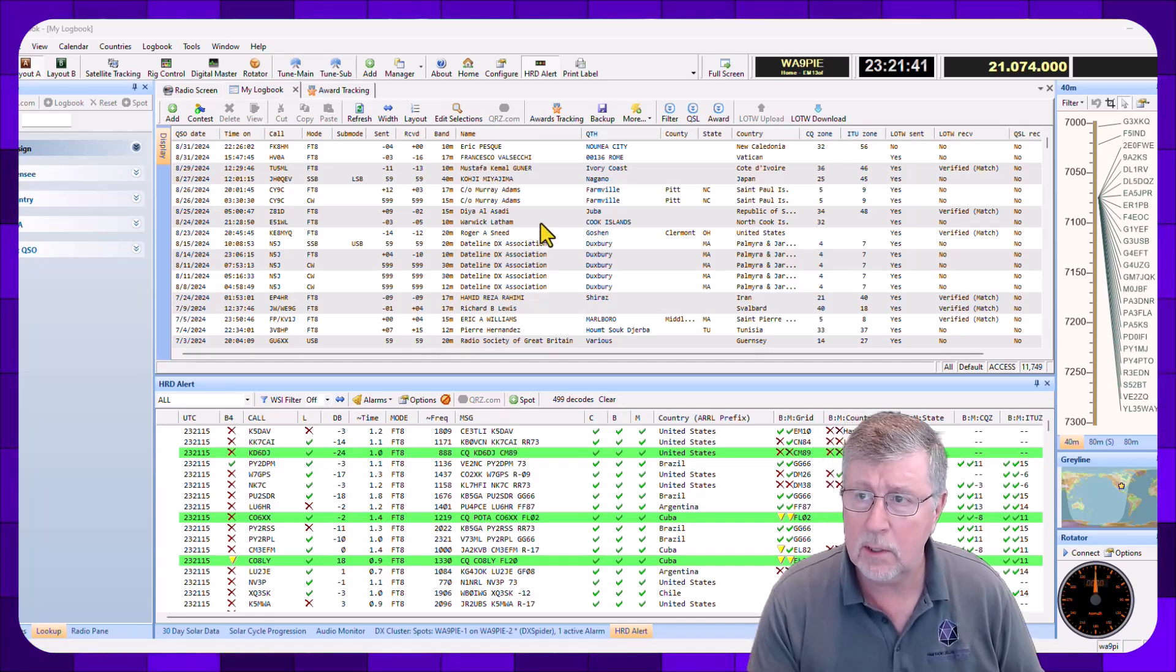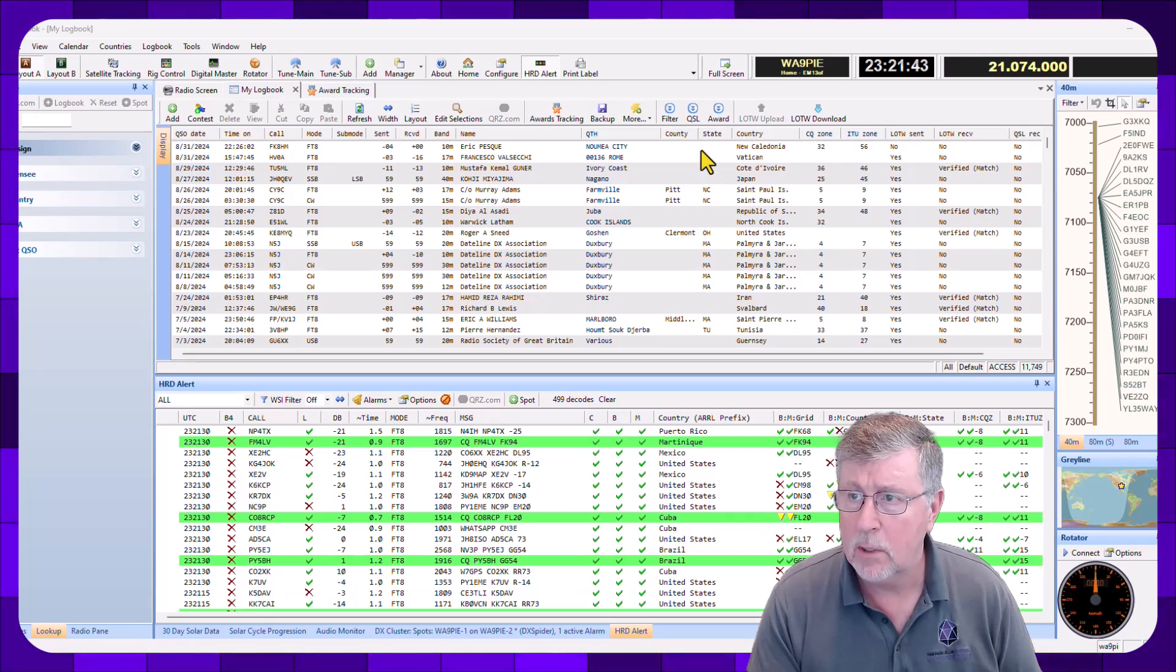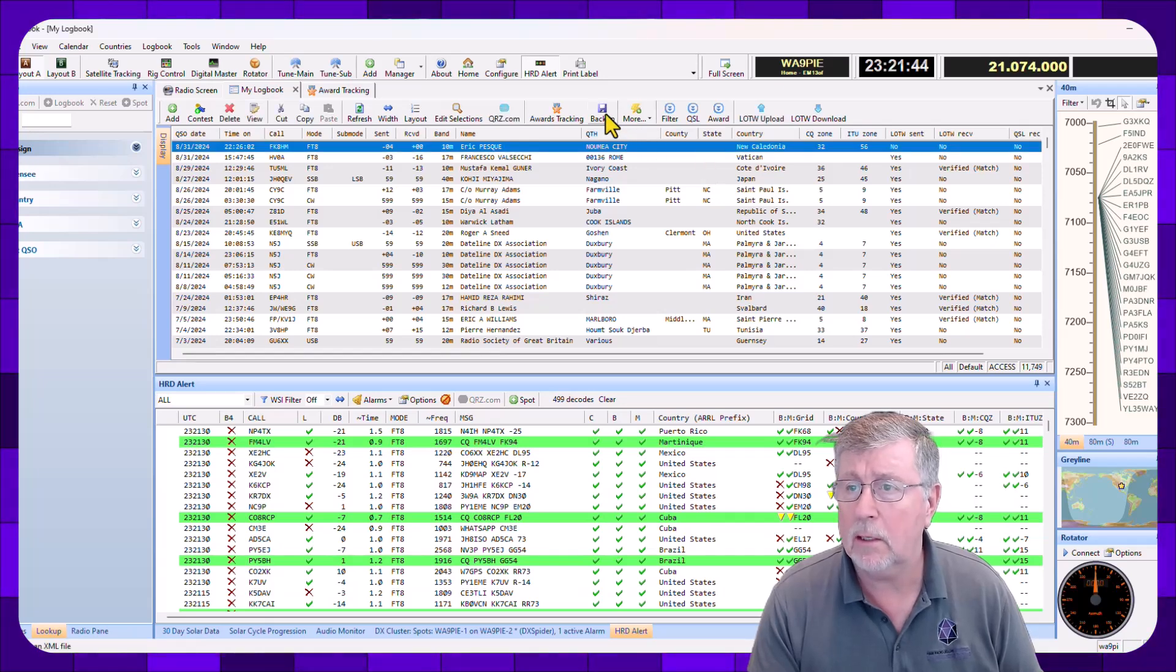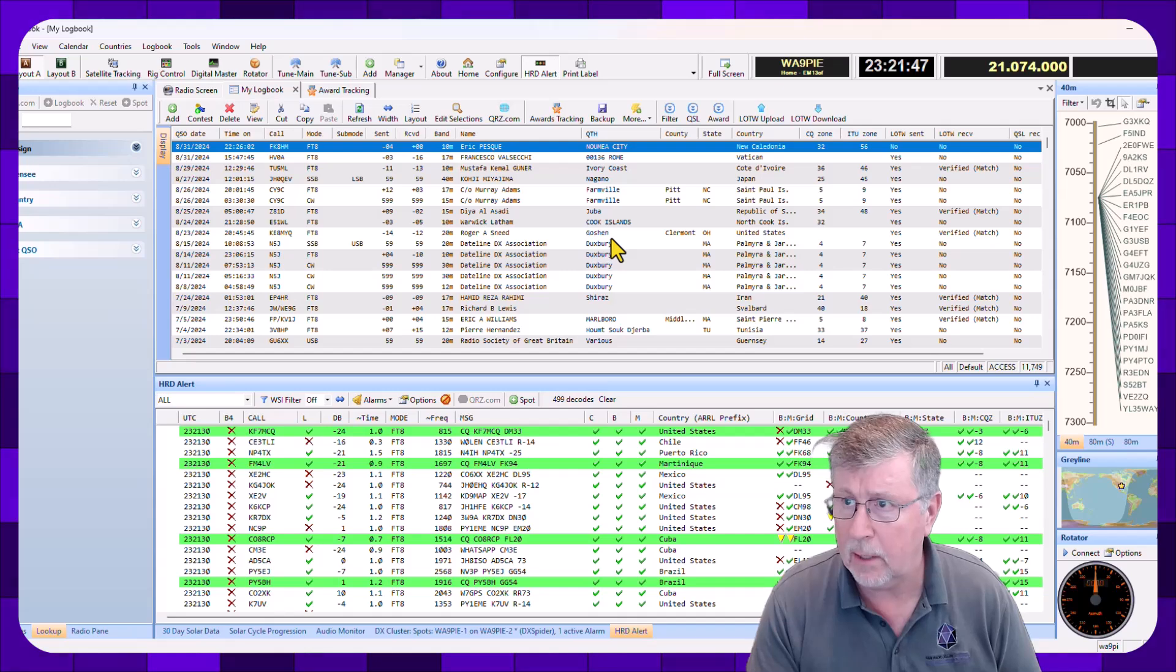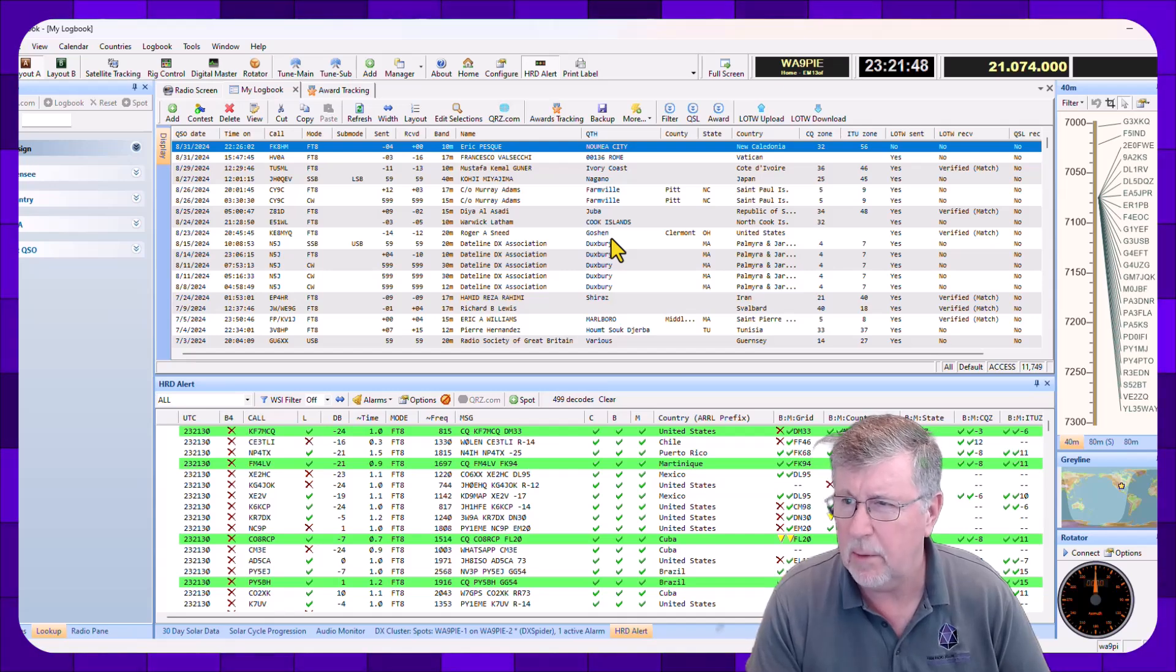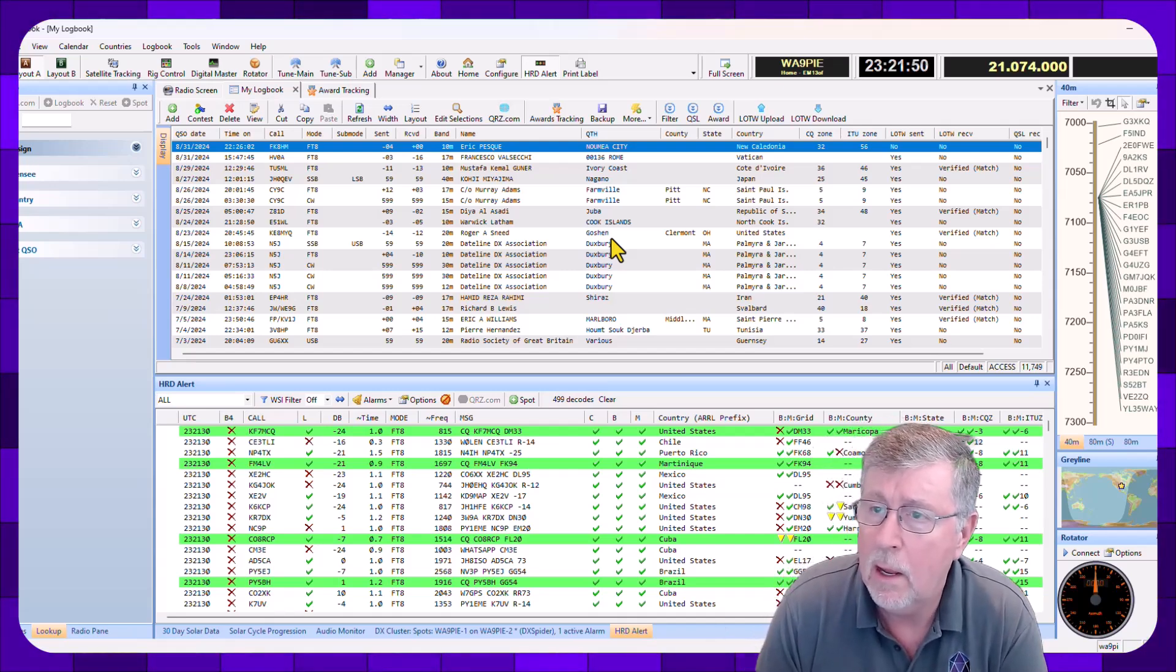First thing I want to do is make sure that I got my log backed up, so I'm going to click the Backup button and just get the log backed up in case I make any mistakes along the way.